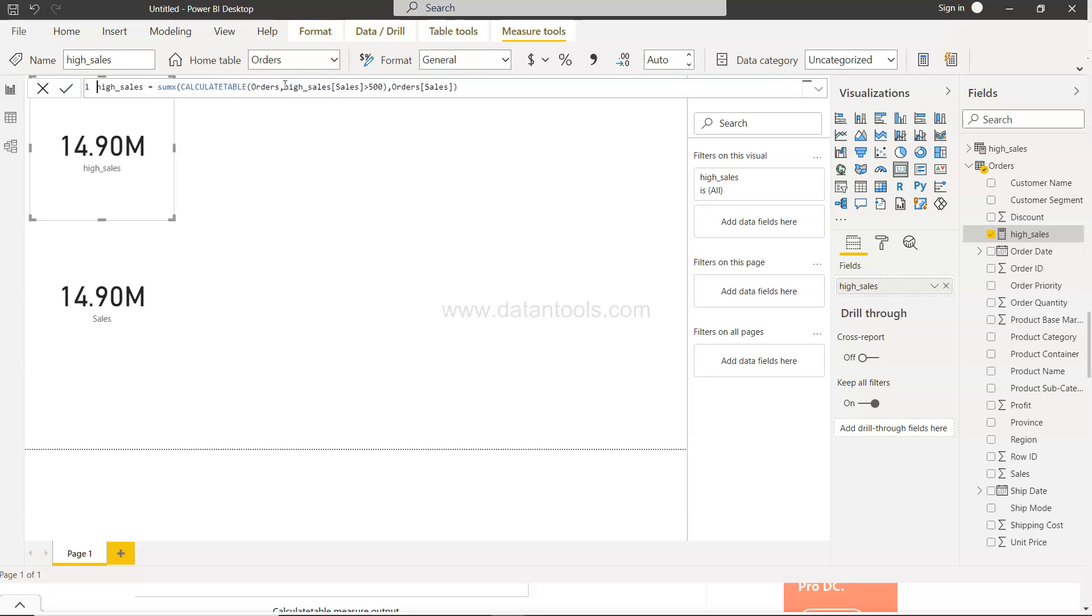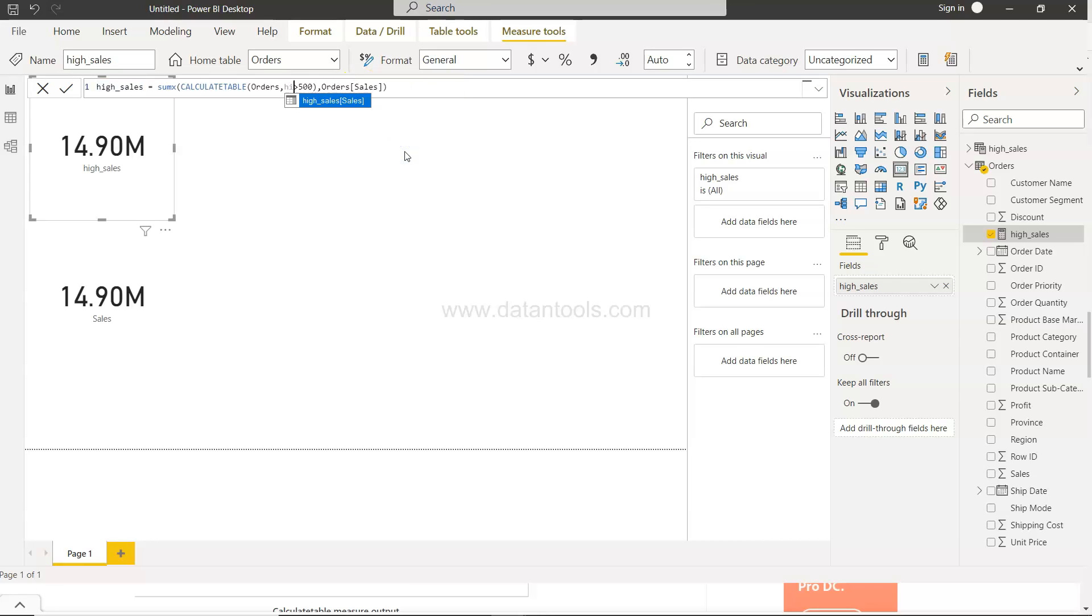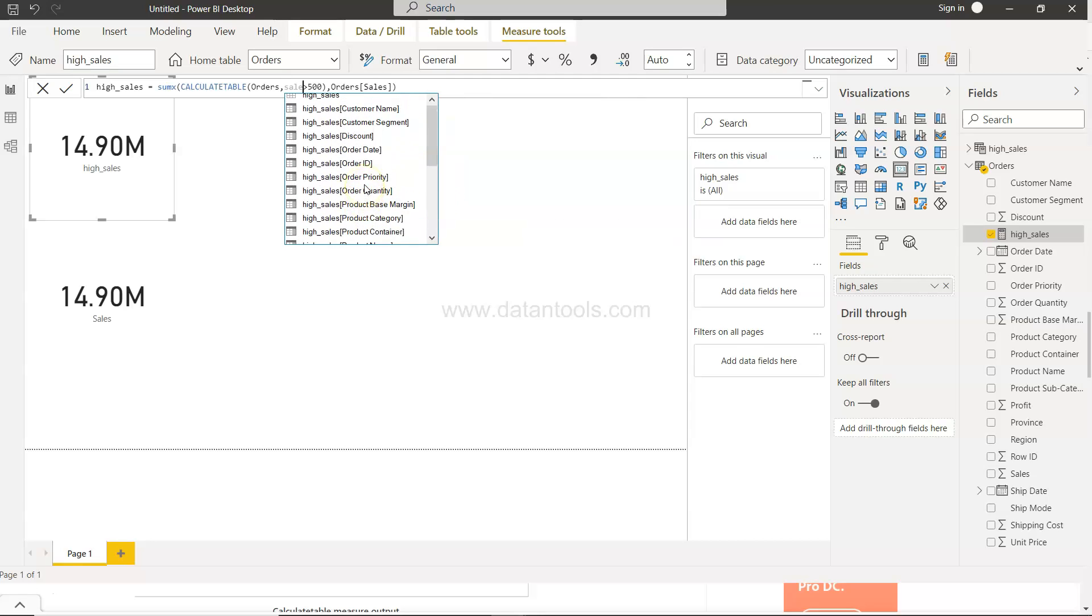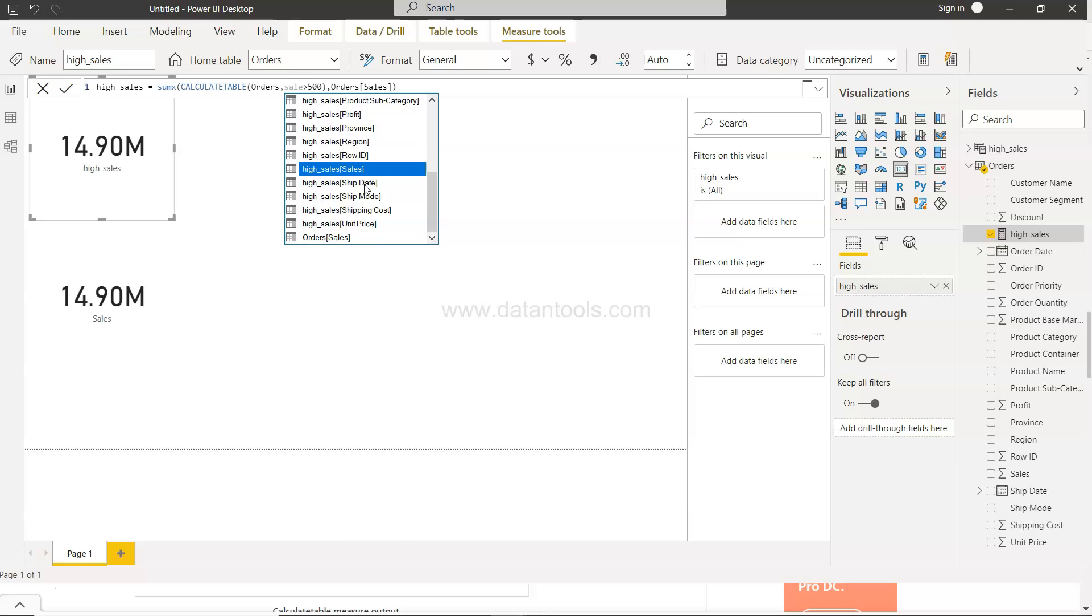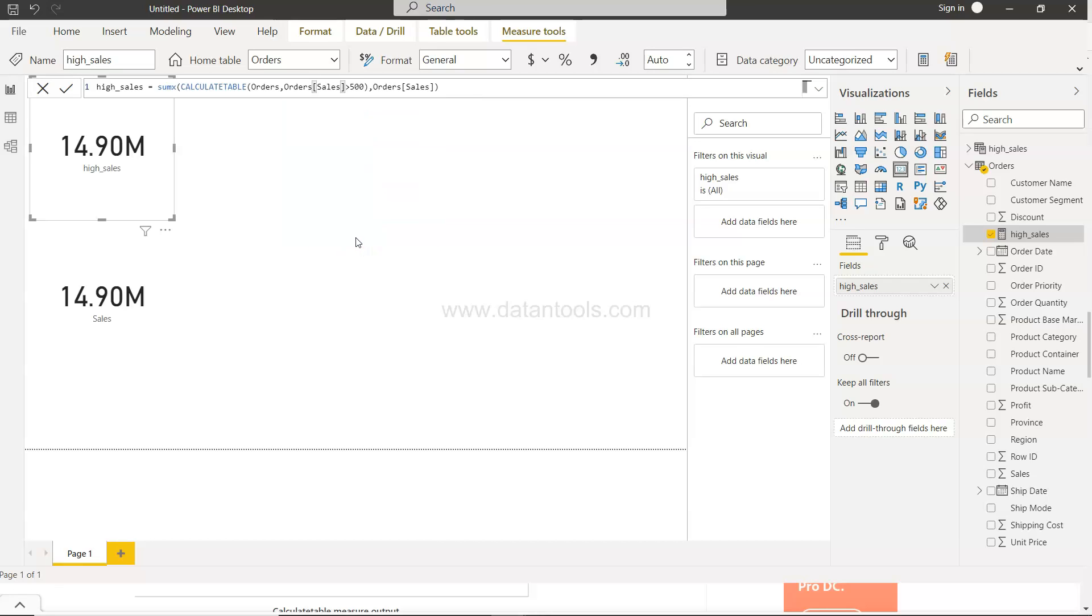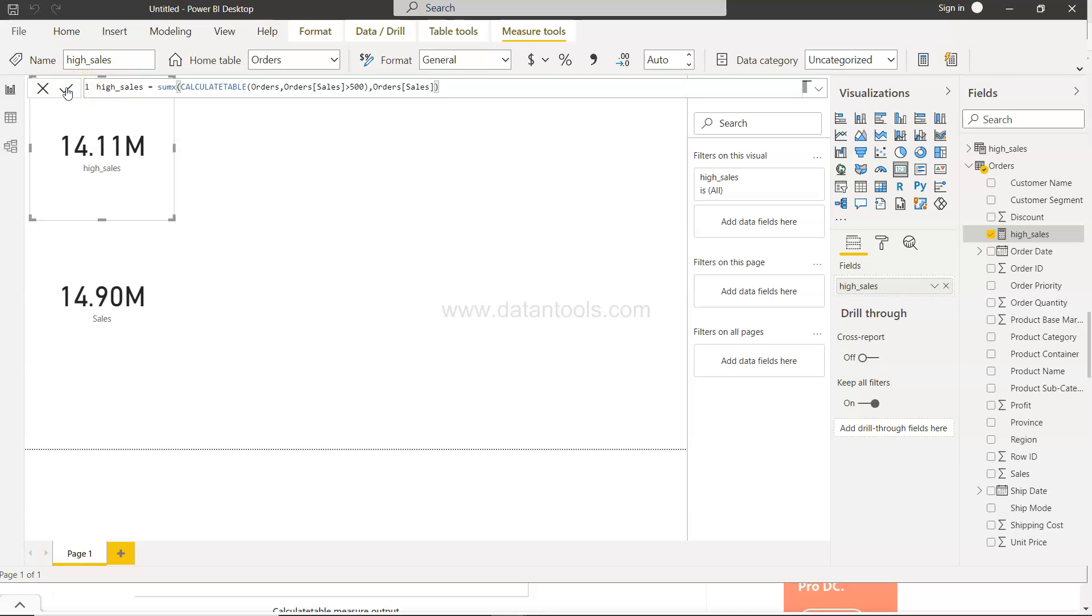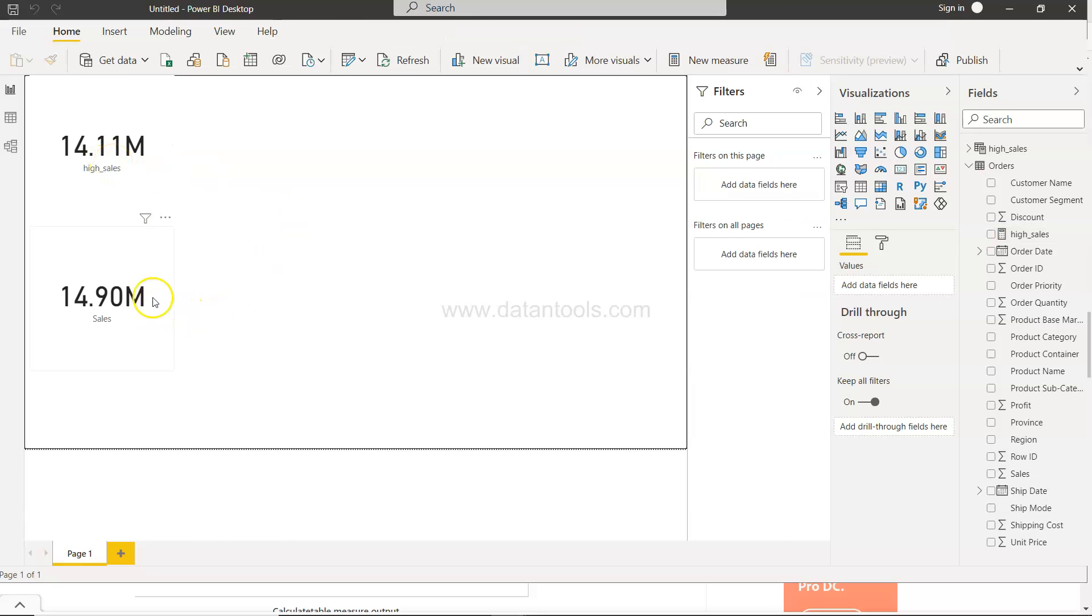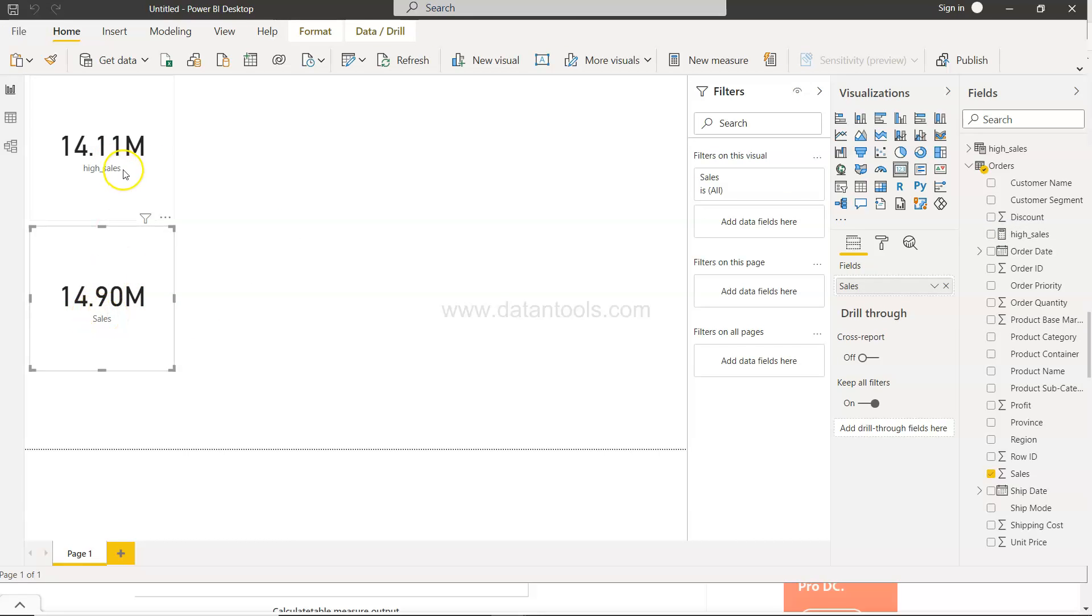Okay maybe what I need to do is I need to use the order sales over here. That's probably the mistake which I have done. I'll pick the sales from order sales, greater than 500, and then order sales. Because of this condition it was not satisfying so it was picking up the entire value. Now it should pick the right value. And now you will see it has changed to 14.11 million. So overall sales value is 14.9 and 14.11. So remember you can also make a similar mistake when you are in the environment and you may wonder what's going on.